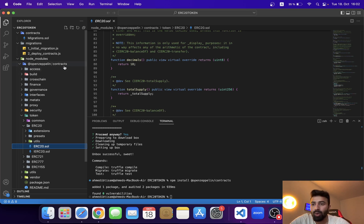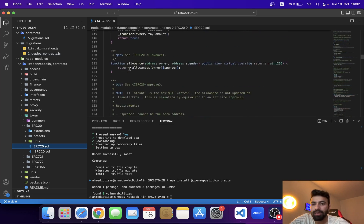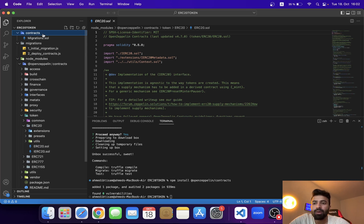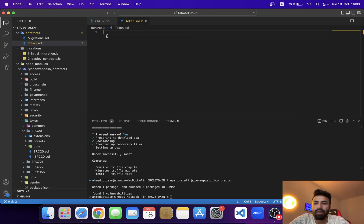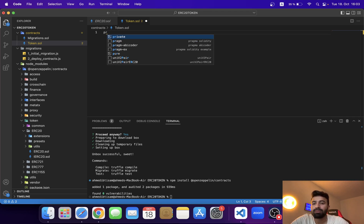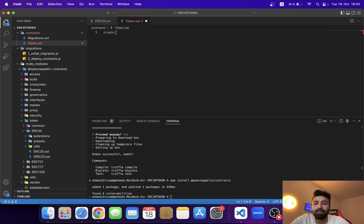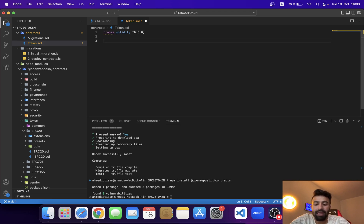To create our own token we need a new smart contract file in the contracts folder. I'm going to create a file called token.sol — .sol is the extension for Solidity files. The first line of code in any Solidity contract is the pragma directive to specify the compiler version. I'll use: pragma solidity ^0.8.0.